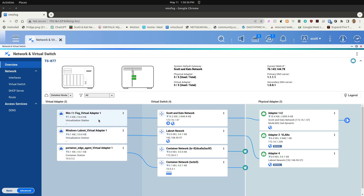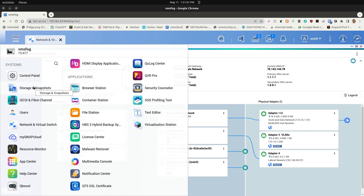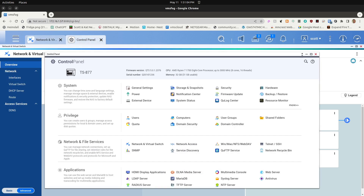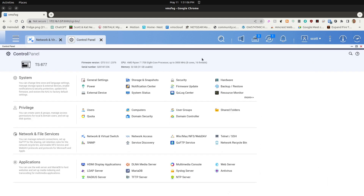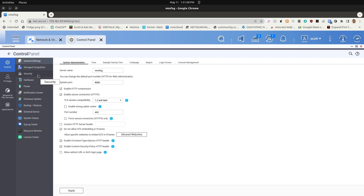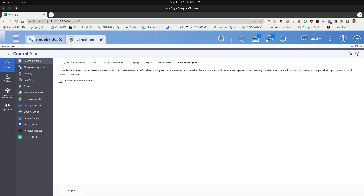In order to look at QNAP networking in more detail, we're going to go up to the hamburger menu and choose Control Panel. Under Control Panel we go to General Settings, and under General Settings we go to Console Management. By default you should have Enable Console Management checked, and this gives you a couple of extra menus when you SSH into your NAS. I recommend that. If you don't have this checkbox checked, go ahead and check it, then click Apply at the bottom of the screen.